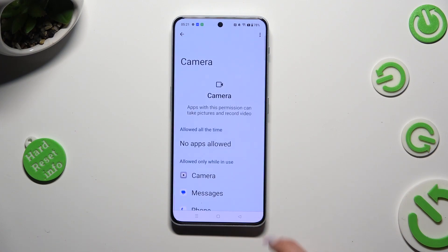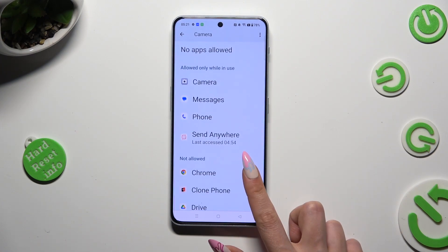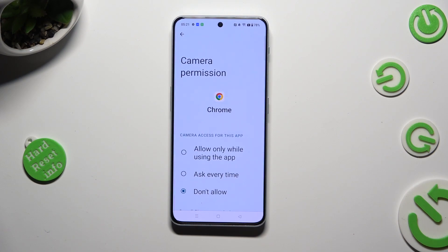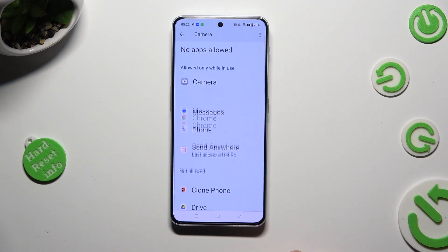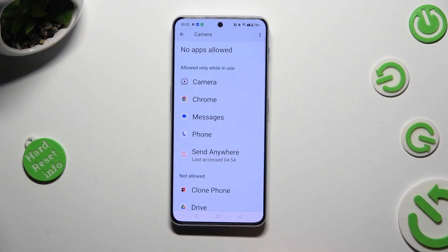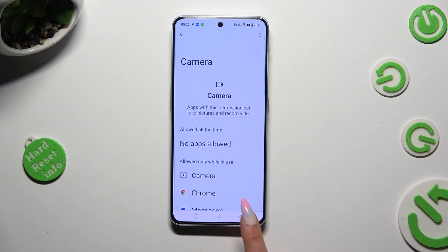After that, tap on one of your apps and click on one of those available options in order to apply it: Allow only while using the app, Ask every time, or Don't allow. I will go with the first one, so when I click and go back, I can start by just getting access to my device's camera if I'm using this browser.